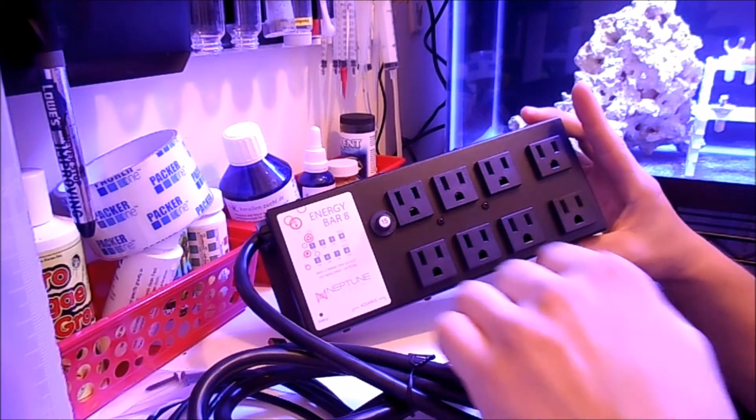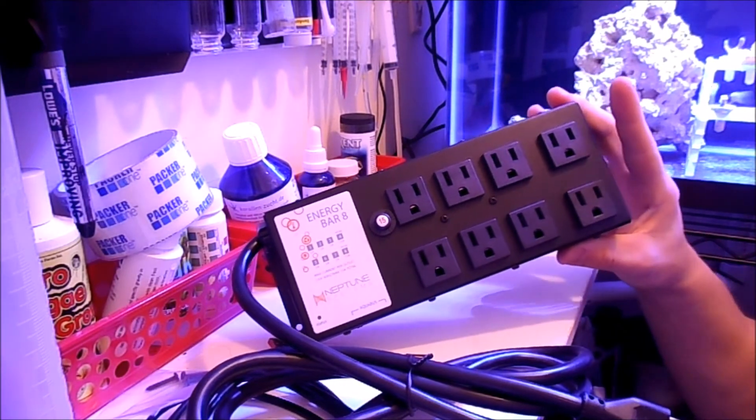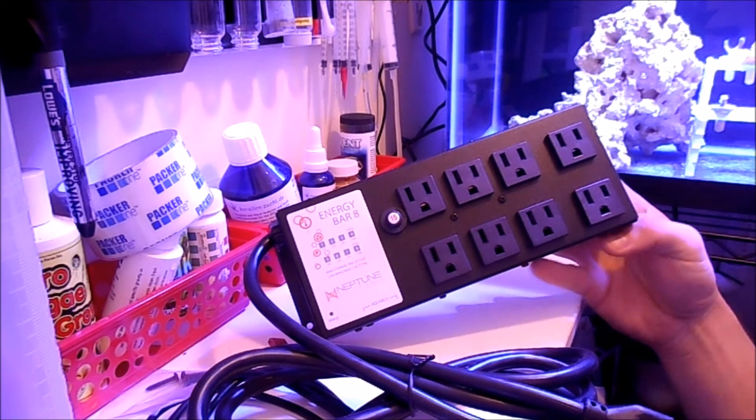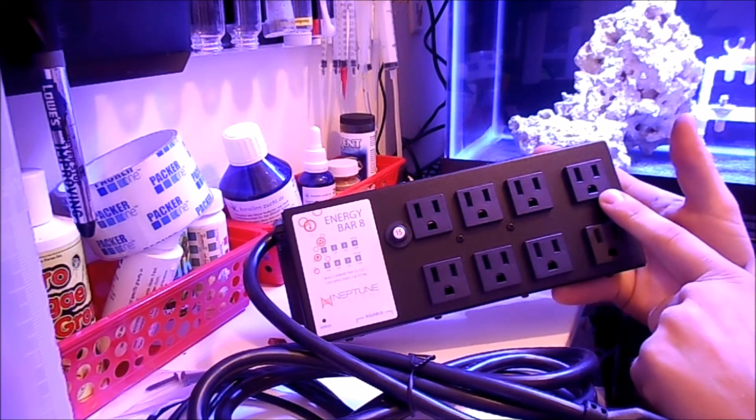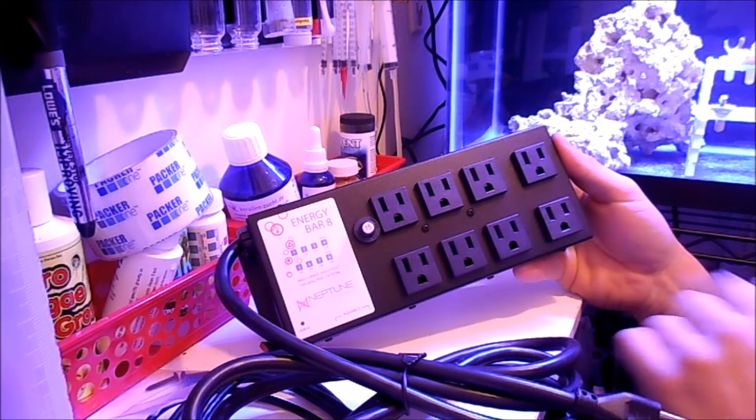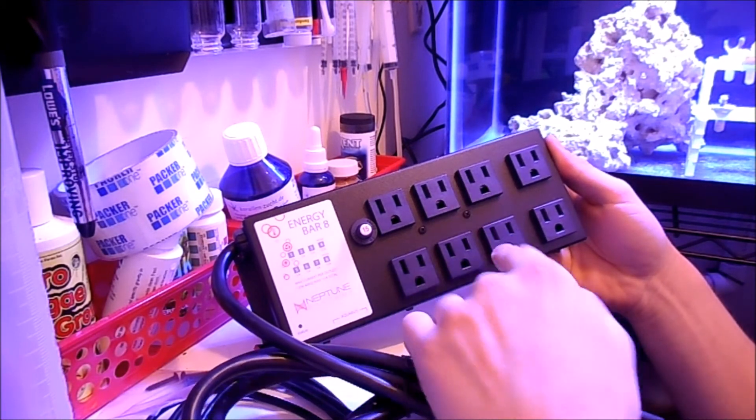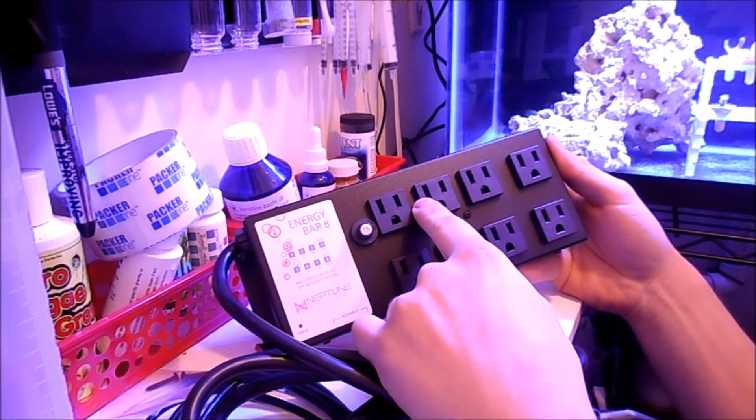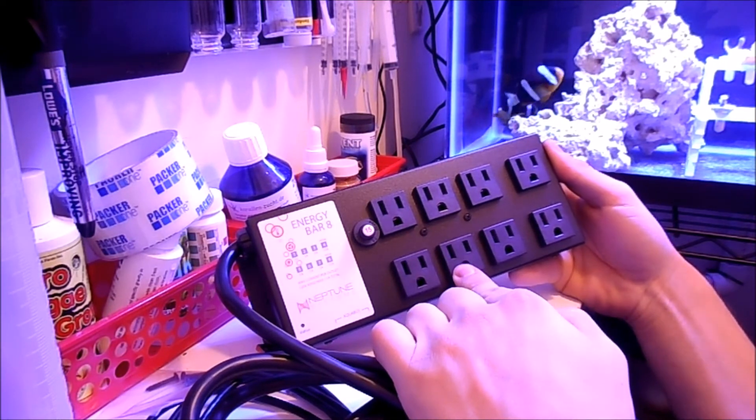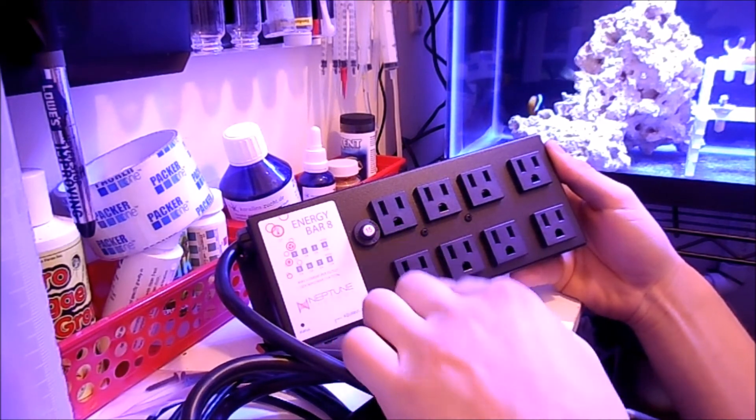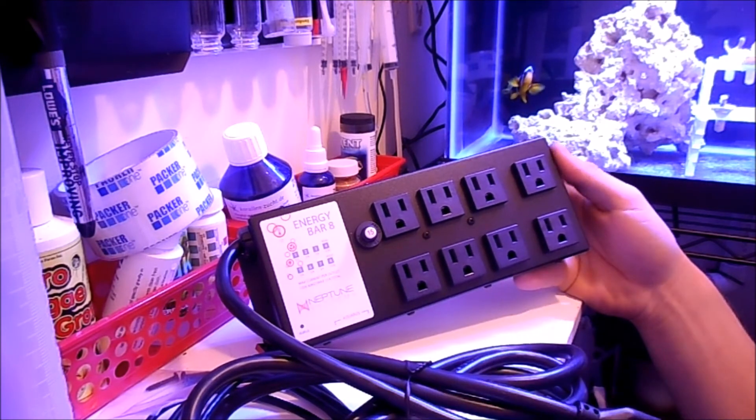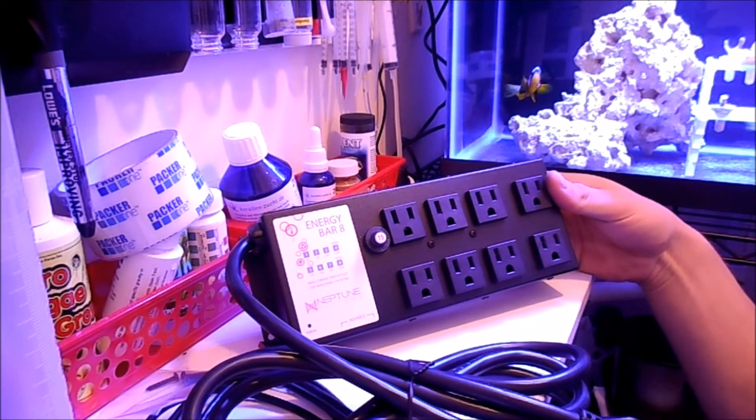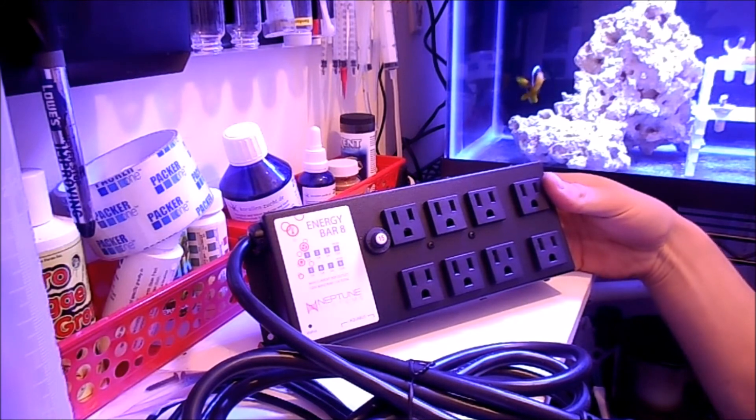Anyways, so we're going to put on, we'll do a quick overview of how we're going to set this up and then we'll come back and program it with Apex Fusion. We're going to put the main pump, the skimmer, white lights, blue lights, heater, Zeovit reactor, dosing pump, and power head. That's what we're looking at right now. So I'm going to get hooked up and then we're going to come back and program it.